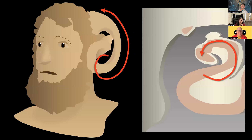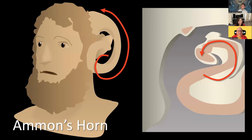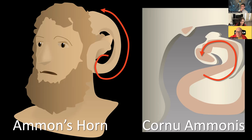Now, the actual structure of the hippocampus has a different extra name, which is Amon's horn. It's named after the Egyptian god Amon, who had these ram's horns. To the pathologist, this swirling appearance of the hippocampus resembled the swirling appearance of the ram's horn — Amon's horn. And of course, we call it the cornu ammonis to sound medical.